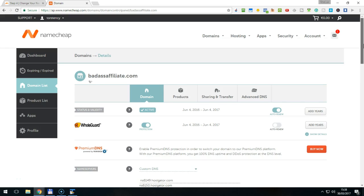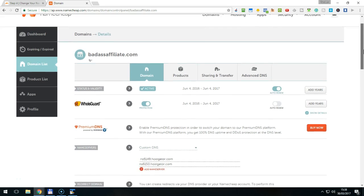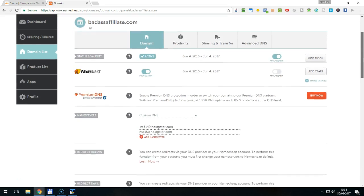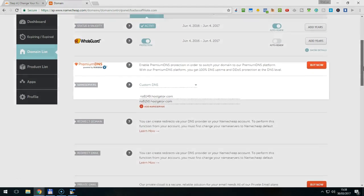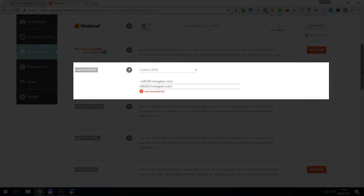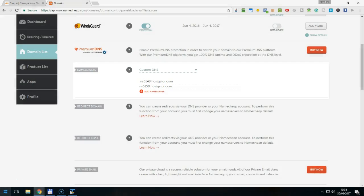On the domain details that are open now, scroll down to the Name Server section. Make sure Custom DNS is selected. The name servers that are shown in the list are the ones that are currently in use. You need to change those to the ones you were given in the Cloudflare setup.